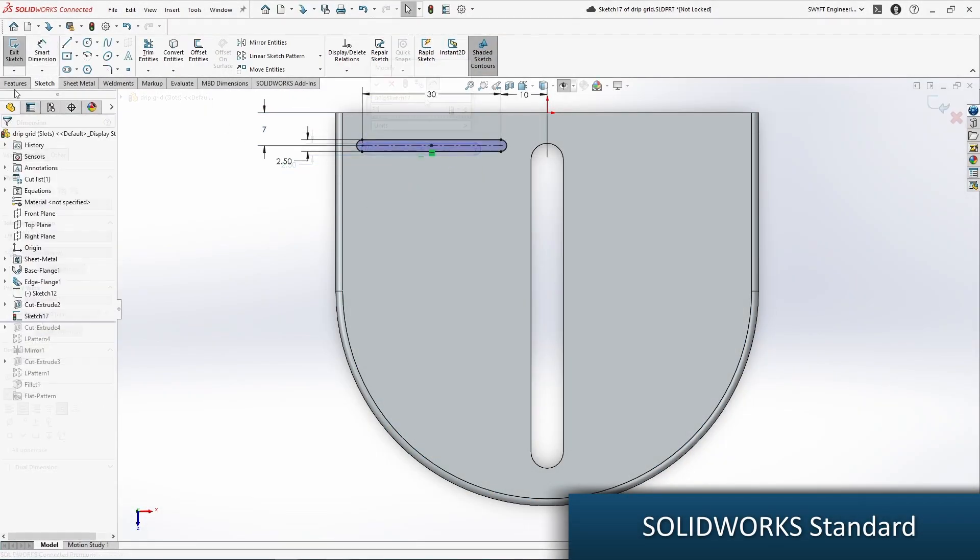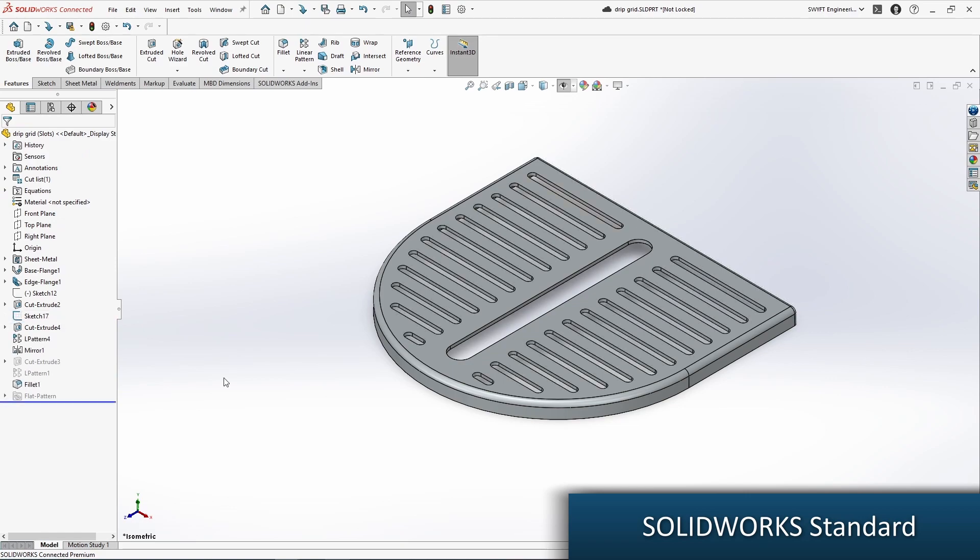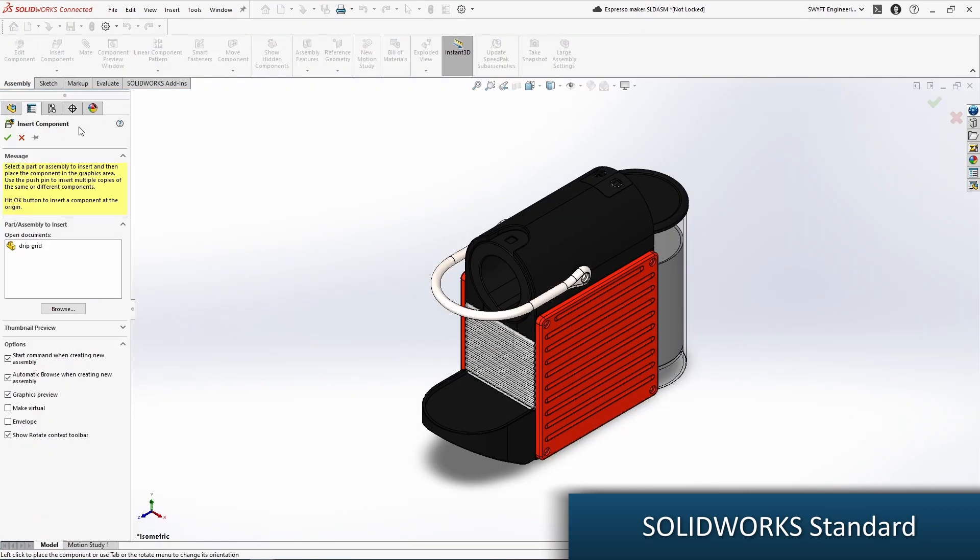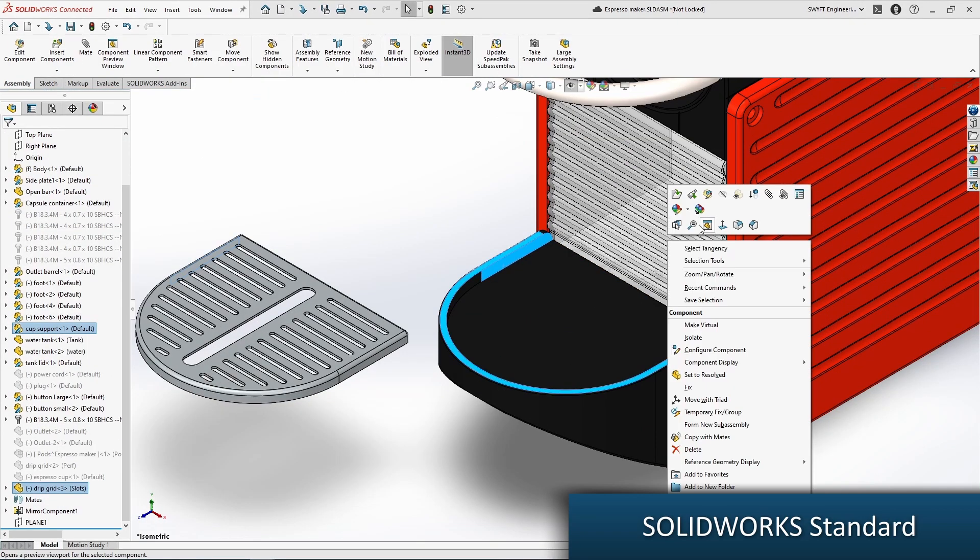SolidWorks Standard provides users with the world-class 3D modeling and 2D drawing capabilities that many industries have come to know and rely upon.